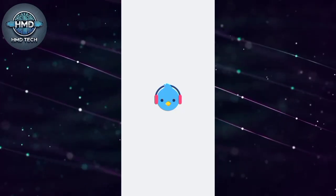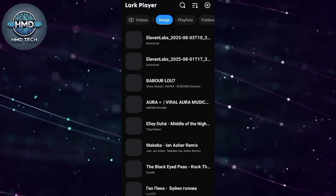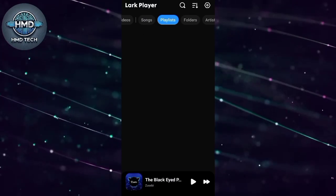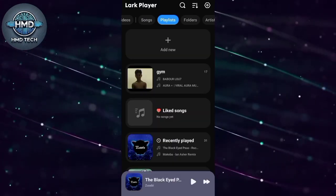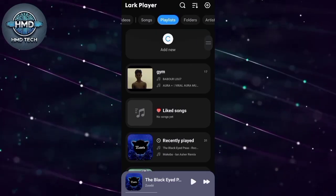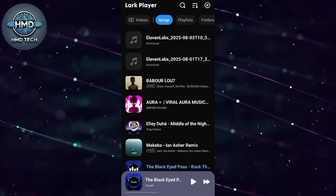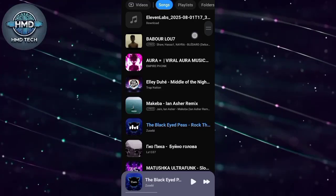Once you're inside the app, go to the top menu and tap on Songs. Now here's something important: Lark Player does not download songs from the internet.